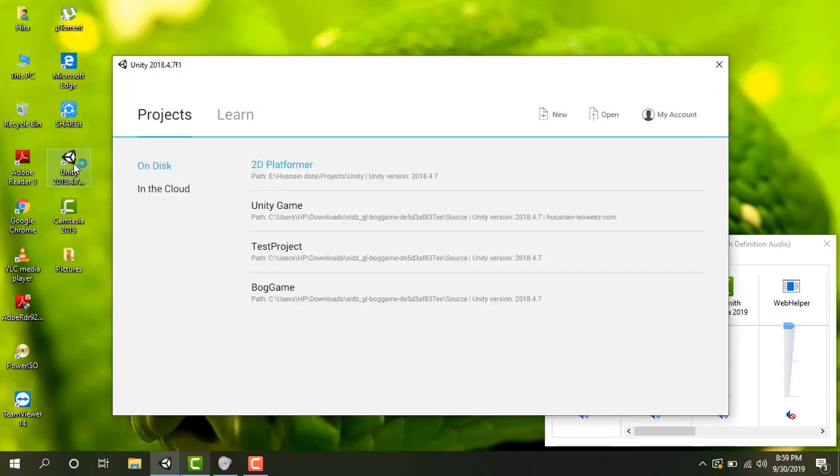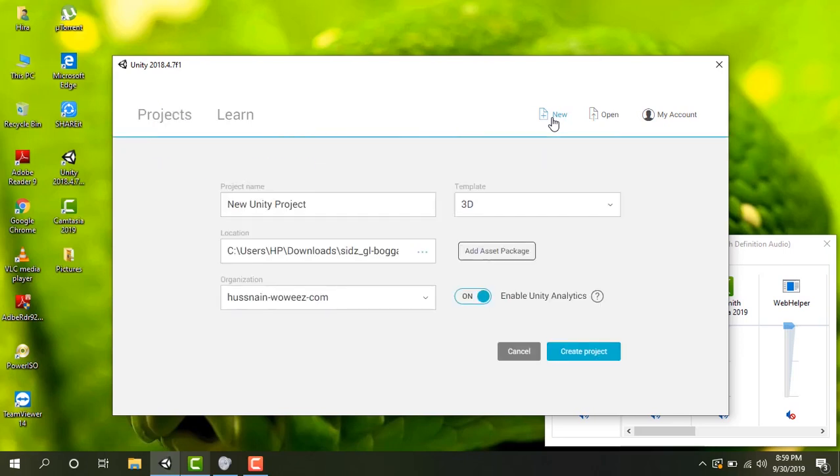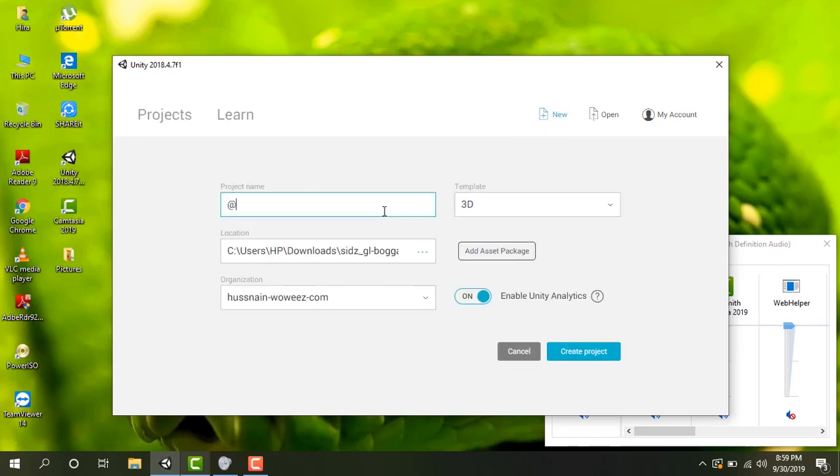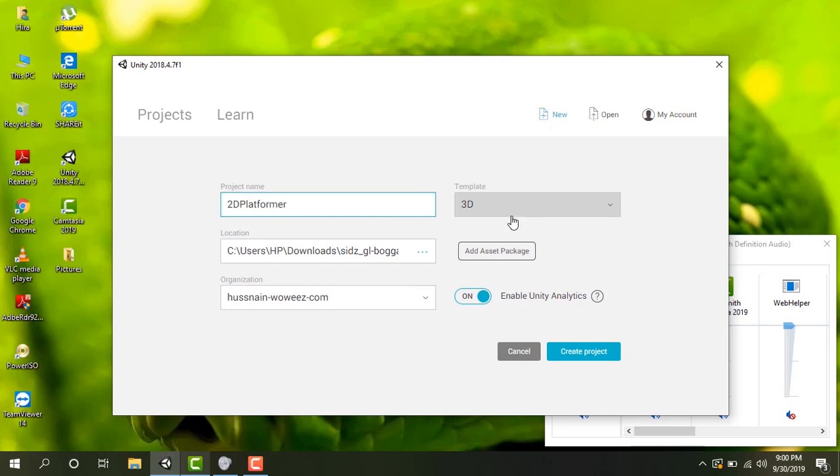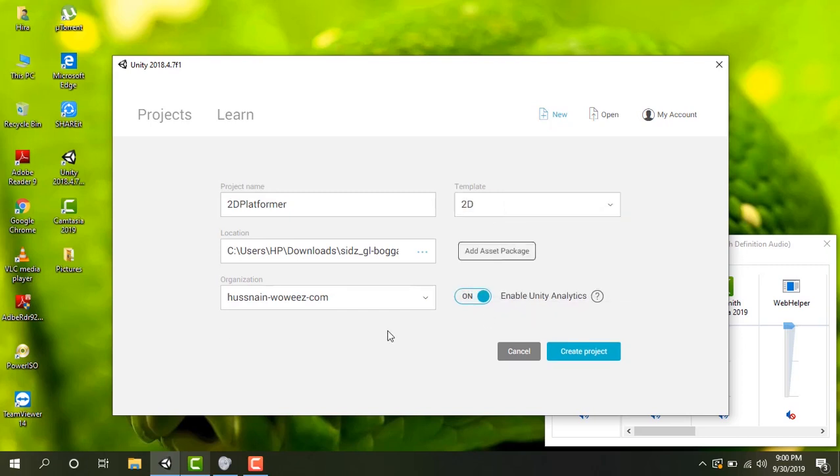Hello everybody, this is part one of making 2D platformer series and I am going to teach you how you can do this. So let's get started. I have opened Unity and let's click new project. I'm going to name this project 2D platformer. Let's set templates to 2D and create project.